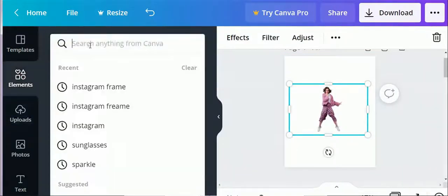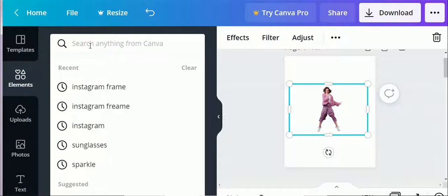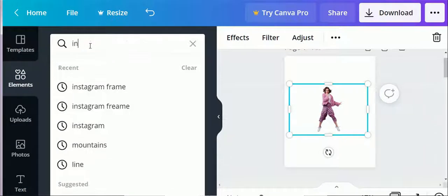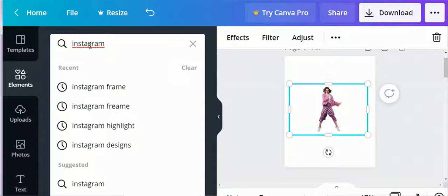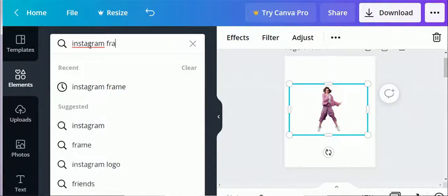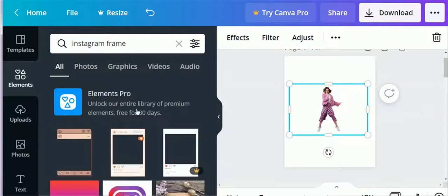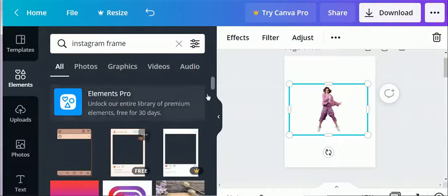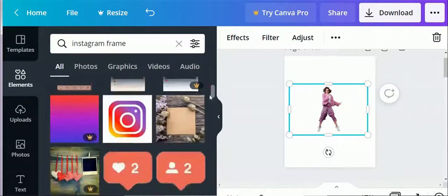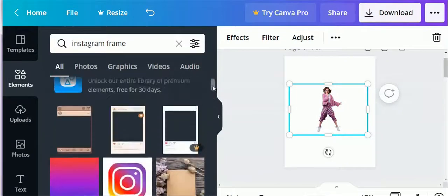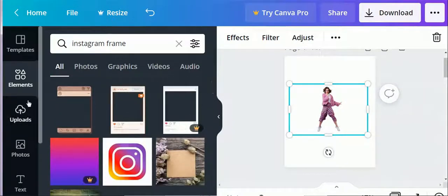Now click on elements, search Instagram frame. You will see many frame options. Select any frame of your choice.